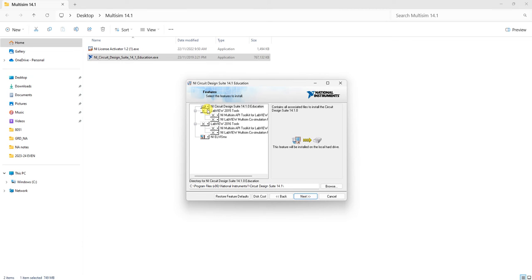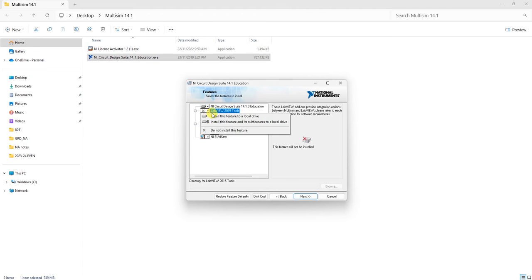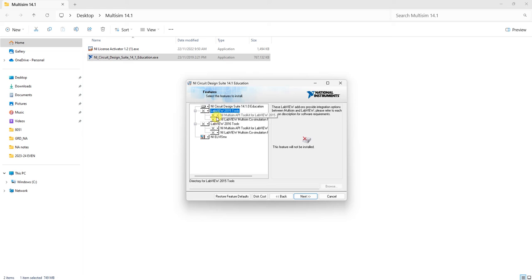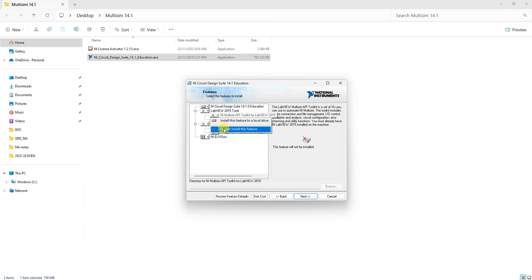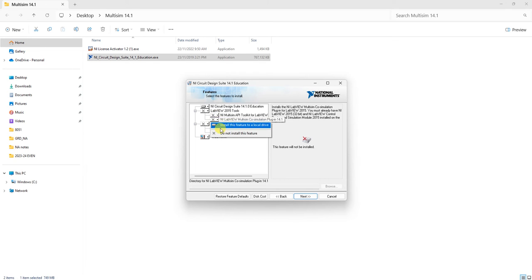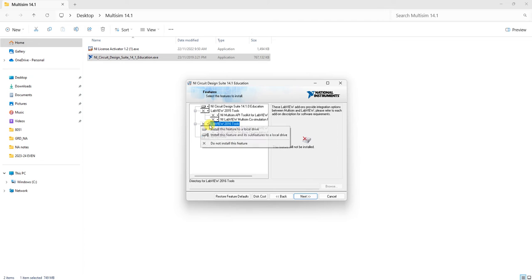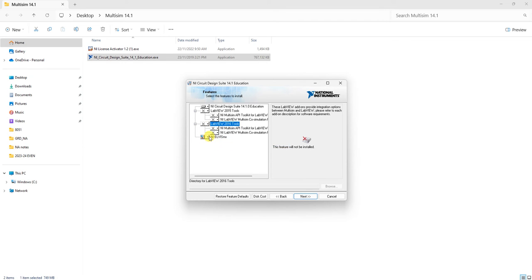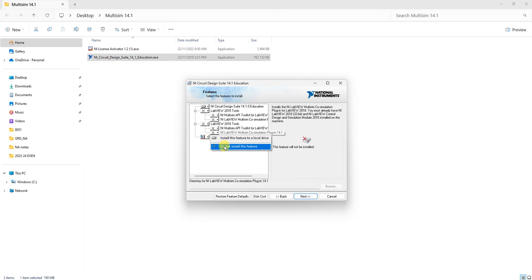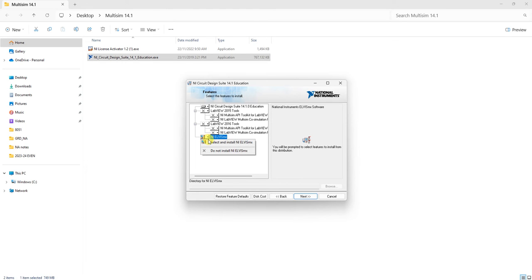For LabVIEW 2015 tools, select 'Do not install this feature.' Do not install any of these components. Also deselect LabVIEW and LC Simax. Only install NI Design Suite 14.1 education.